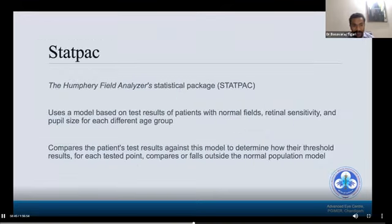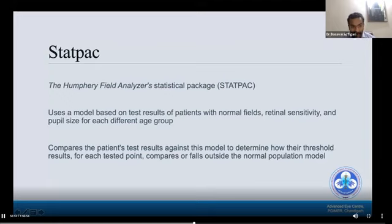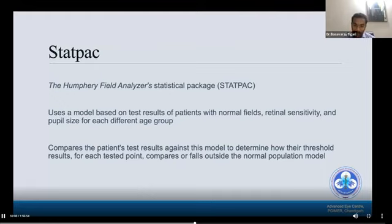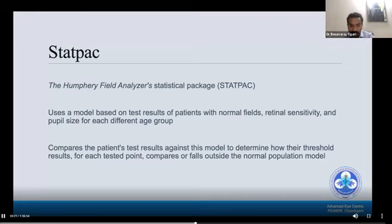STATPAC — we commonly use the Humphrey's Field Analyzer statistical package. This model determines how the results for each tested point compare against the normal population. Basically, it compares the normative data with the present patient, matched for age, against the normal data.